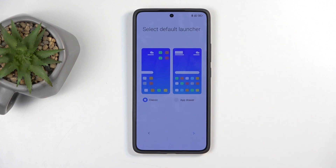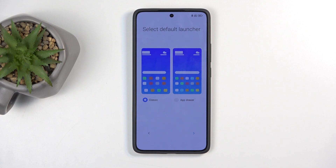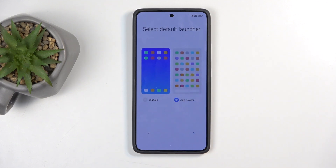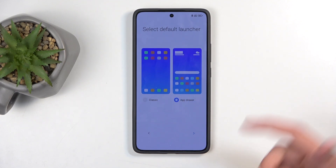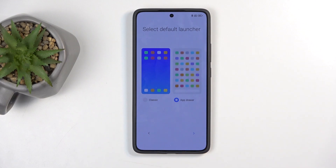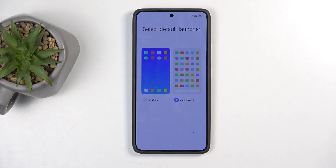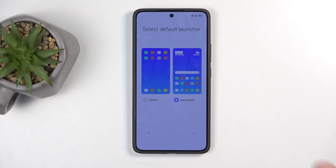Moving on to the next page, we have the default launcher. You have the app drawer or the Apple-esque kind of feel. I prefer the app drawer, where all of the applications are alphabetically organized and accessible by swiping up.